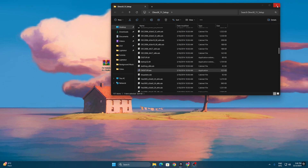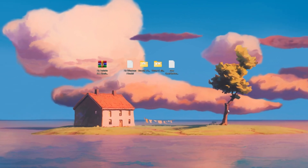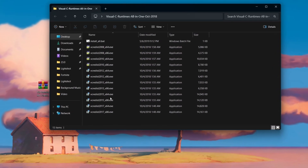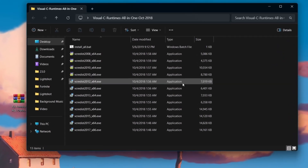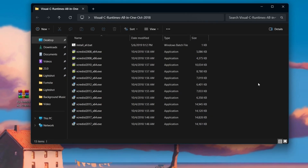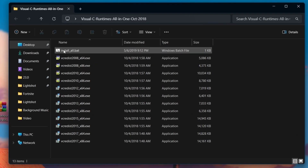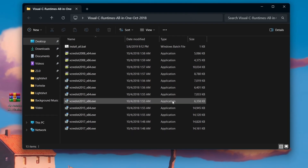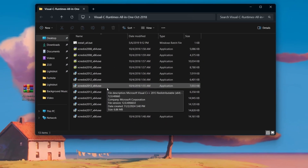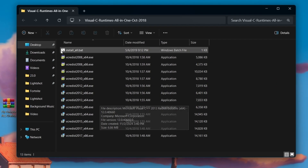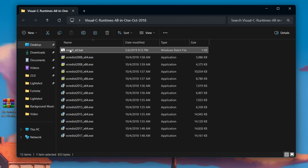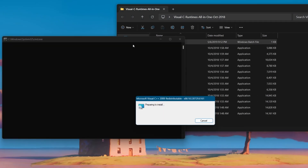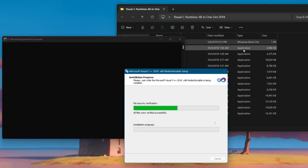For the next step, open the Visual C++ All-in-One package folder. Inside you'll find all the Visual C++ redistributable packages. Run the 'Install All' batch file — right-click it and run as Administrator, then hit Yes. This will install all the Visual C++ specs on your PC. If any of these are missing or corrupted, they can also cause crashing.